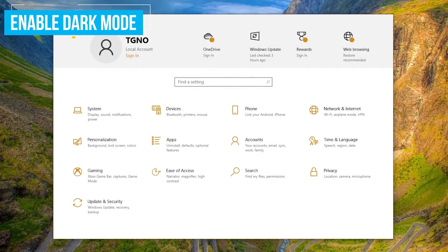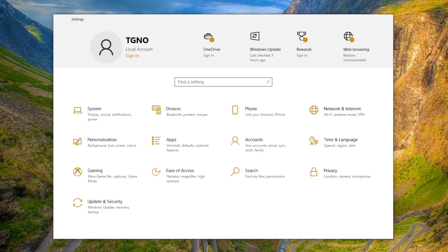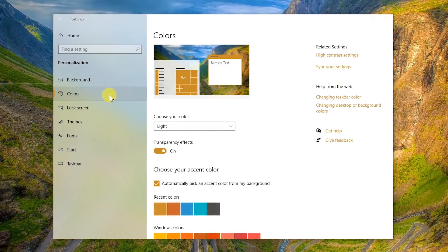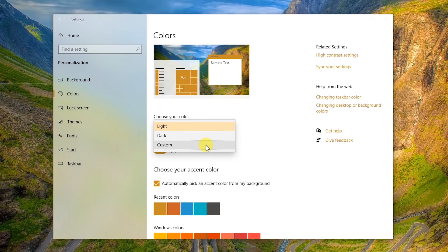By default, Windows 10 apps, menus, and folders all have a light background with black text. If you prefer a black background with white text instead, on the Settings home screen go to Personalization. In the left pane, select Colors. Where it says Choose Your Color, in the drop-down menu your choices are Light, Dark, and Custom. To enable Dark mode, select Dark.